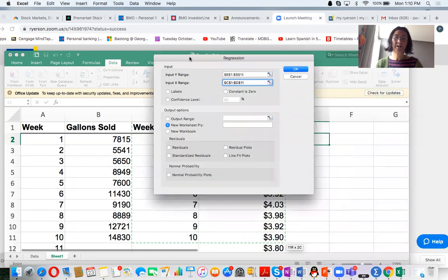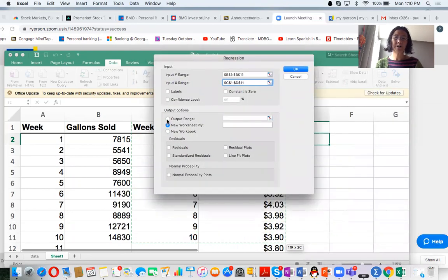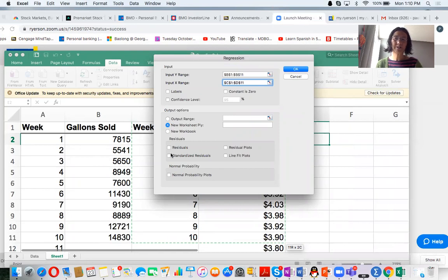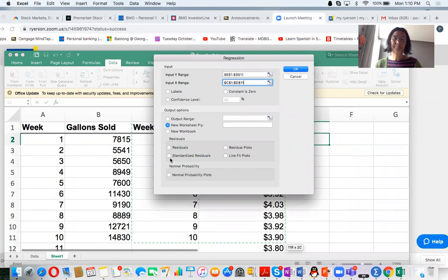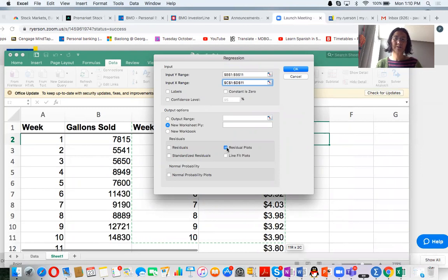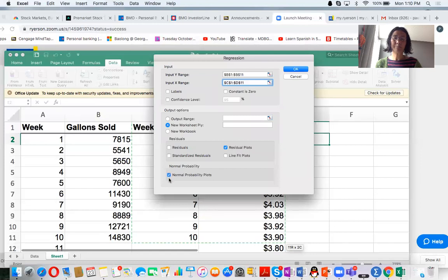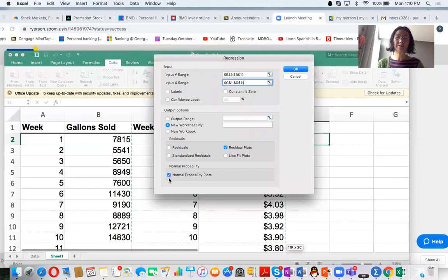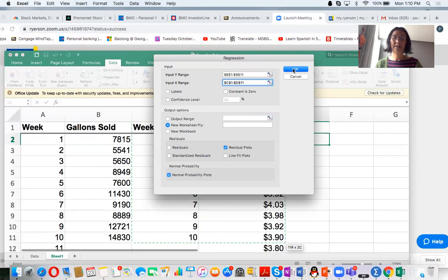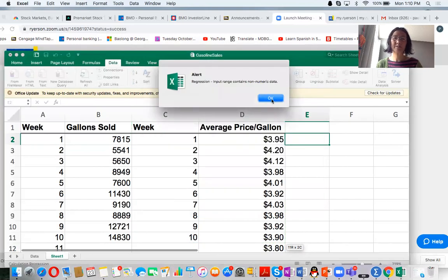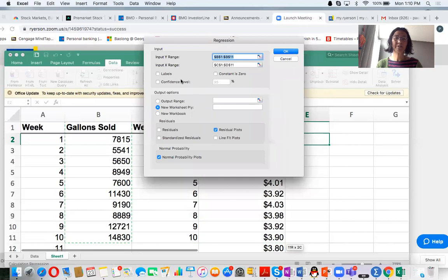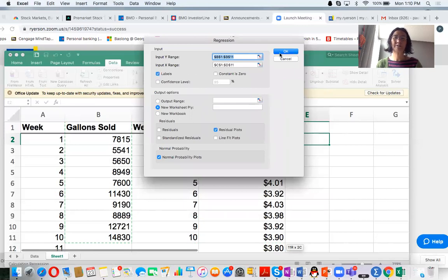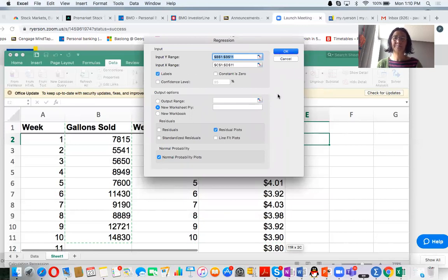And you can see the output is the new worksheet. Select maybe residual plot, and also normal probability plot to check the requirement for the regression conditions. Then you click OK button. I have to check the labels. Then you click OK button.